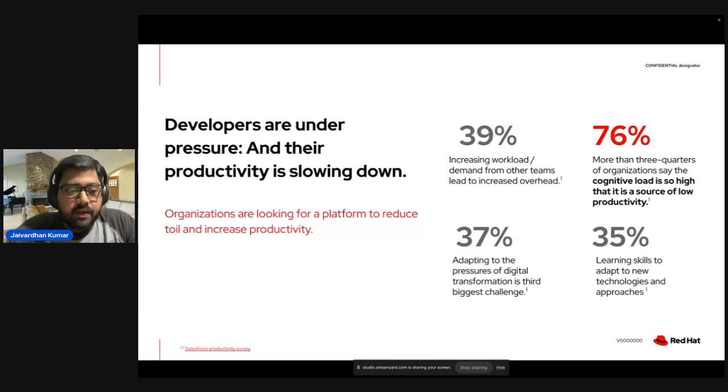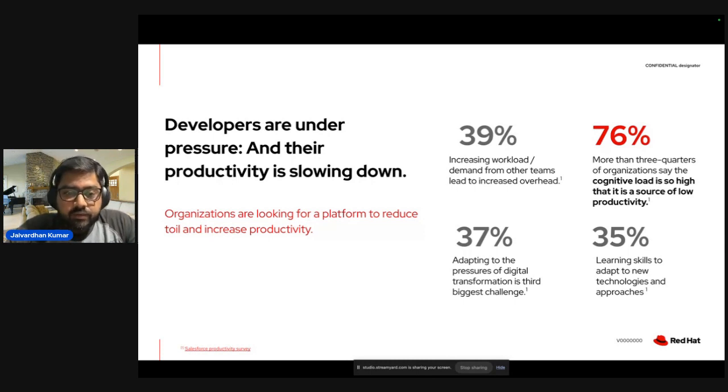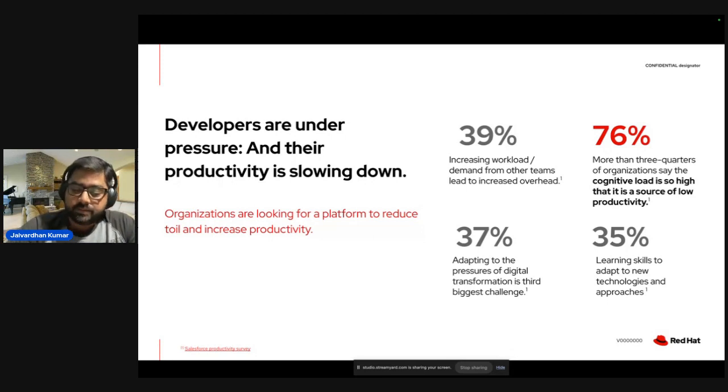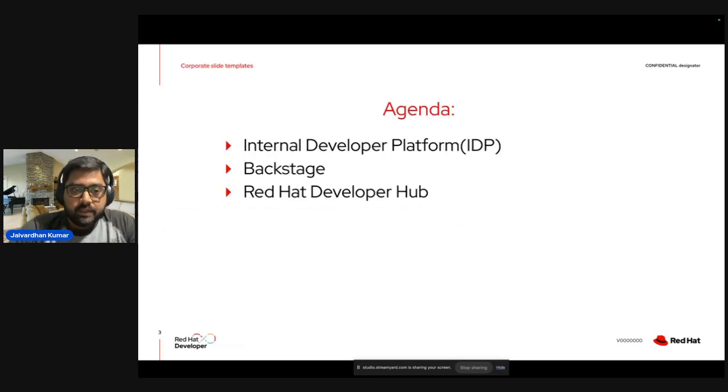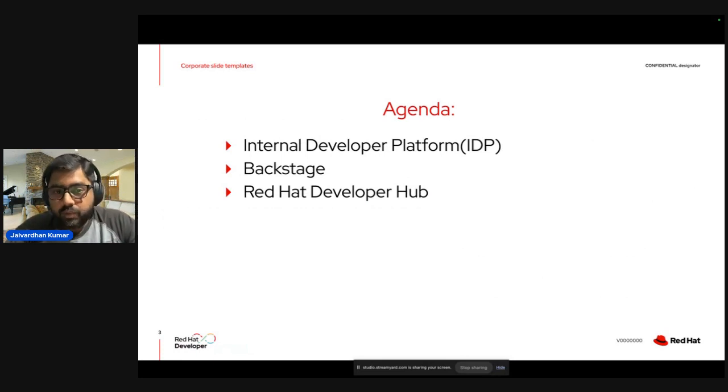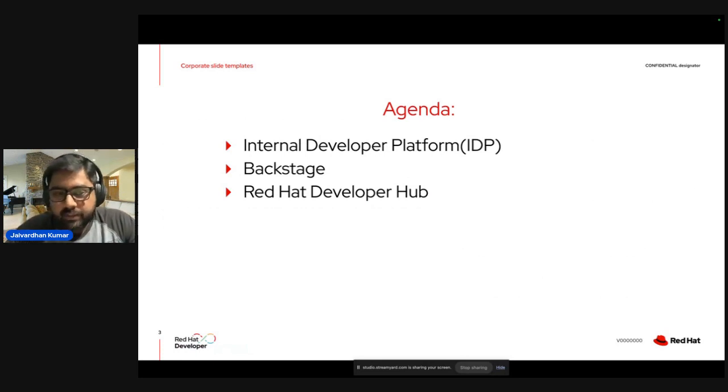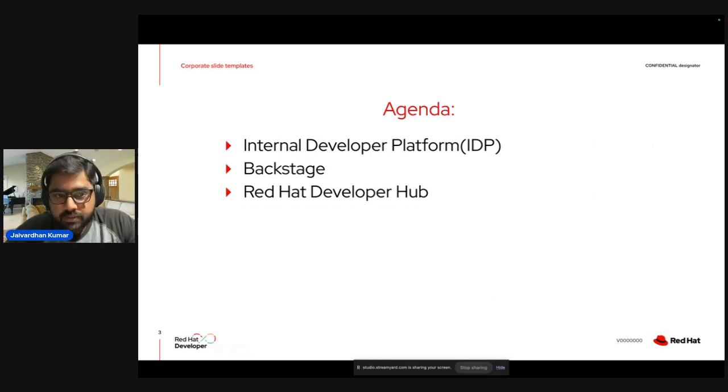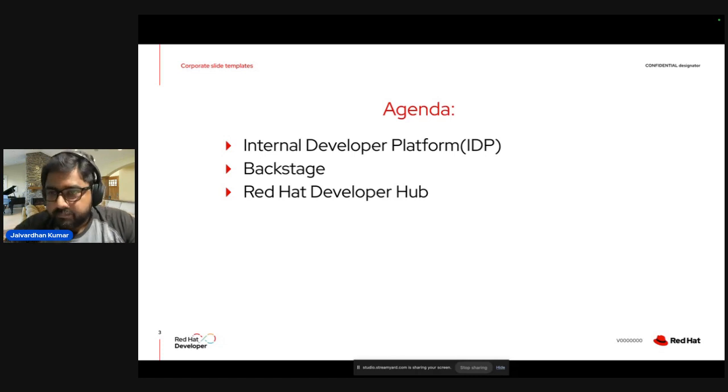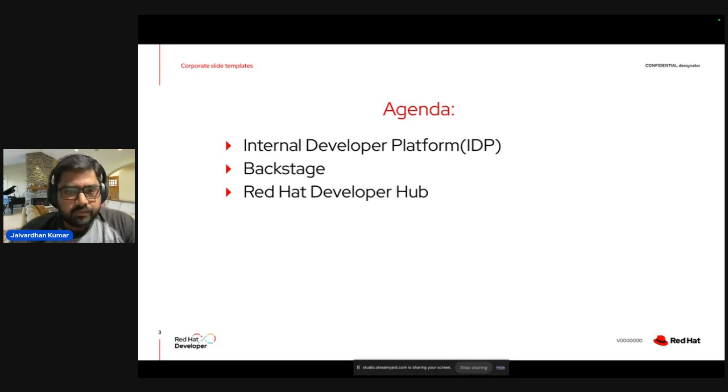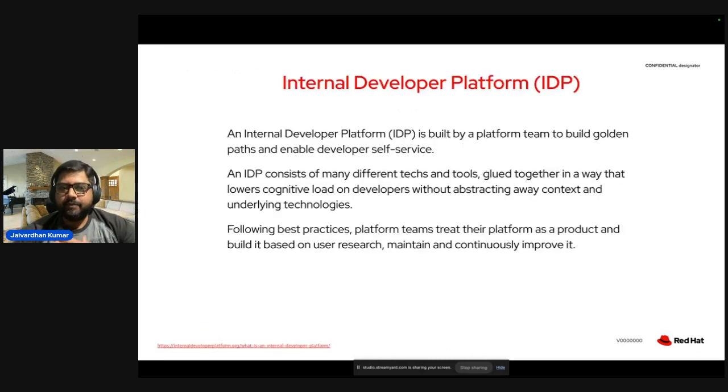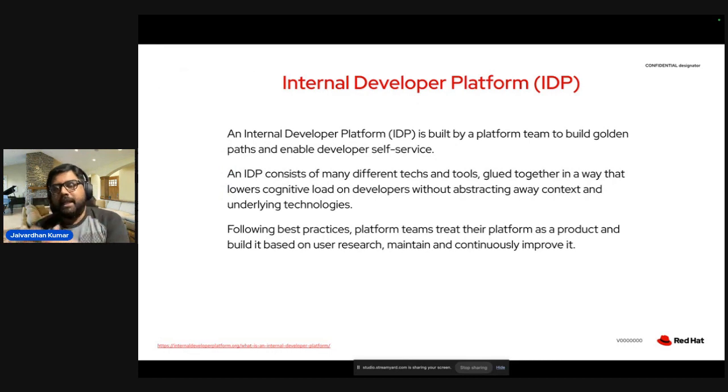So that was about the problem statement. And now, we'll see how developer portals can help us or engineers or developers to overcome these challenges. So in today's agenda, I kept pretty light. We'll be talking about what developer portals are, like IDP, Internal Developer Portal, and then we'll be talking about Backstage, what it is, and we'll then dive into the Red Hat Developer Hub.